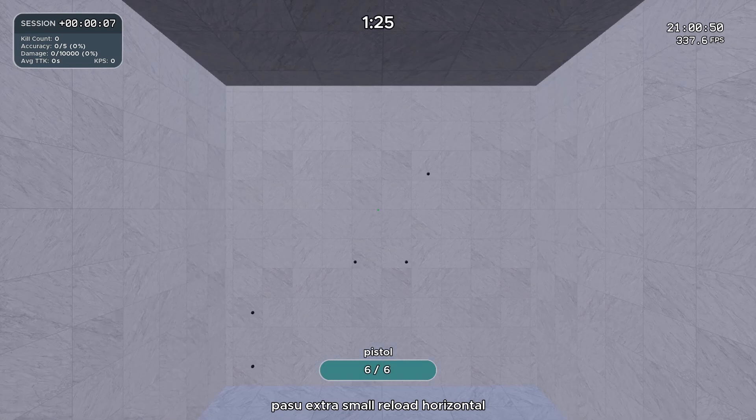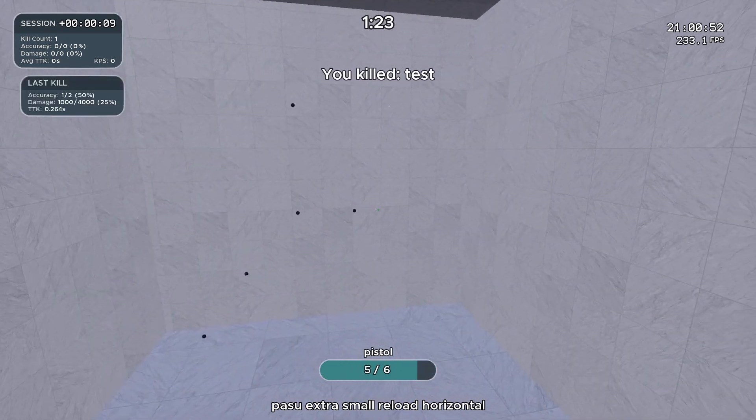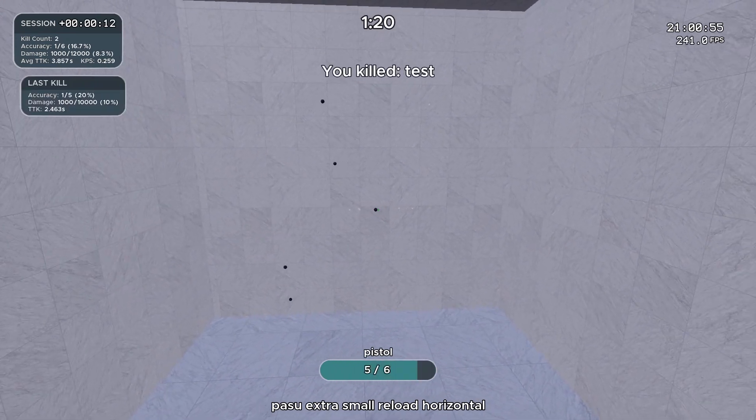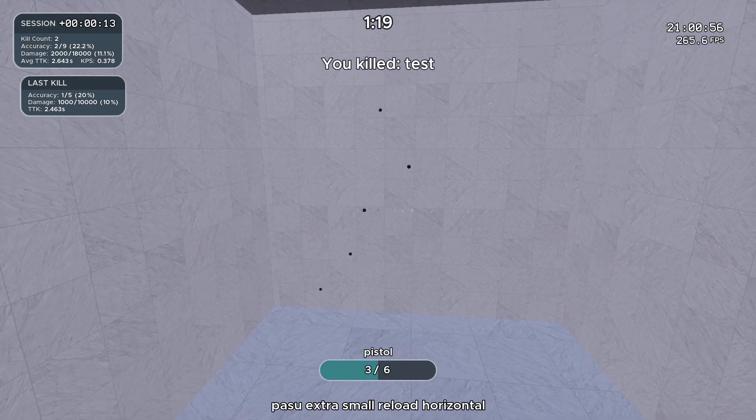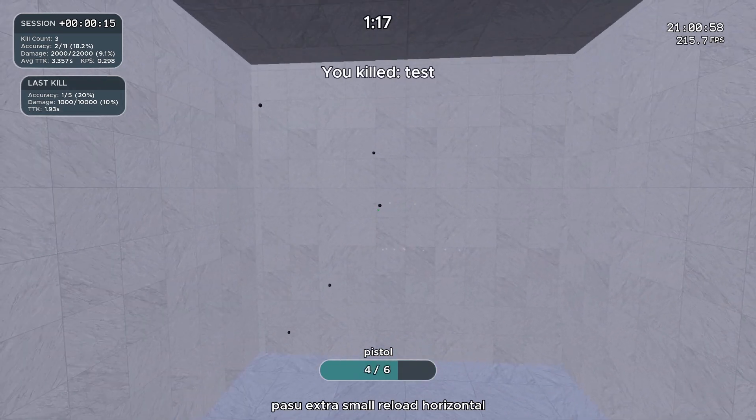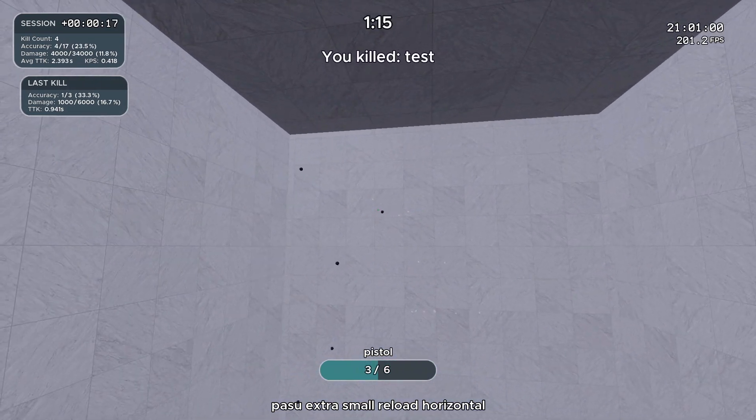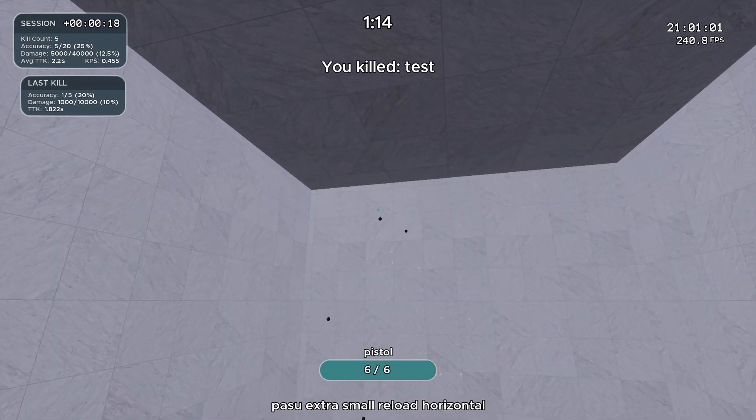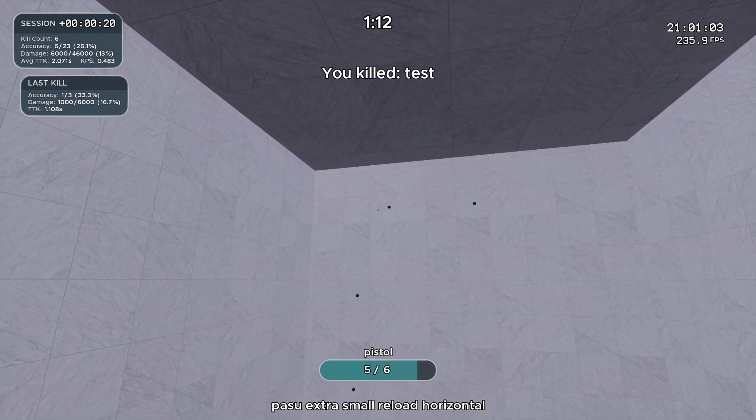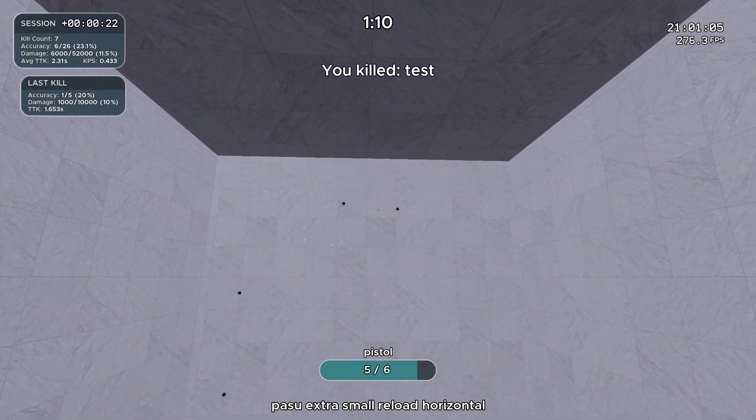If this is just scored on reload, then a lot of times I'll be coaching people who will be running like passive extra small horizontal reload and they'll just be spam clicking trying to hit the targets as much as possible without ever actually focusing on target acquisition and hitting the targets.